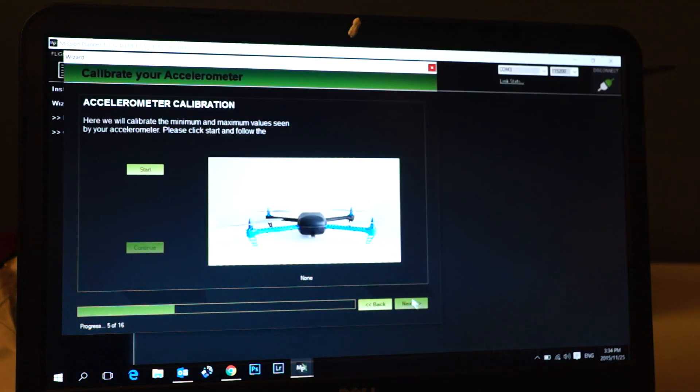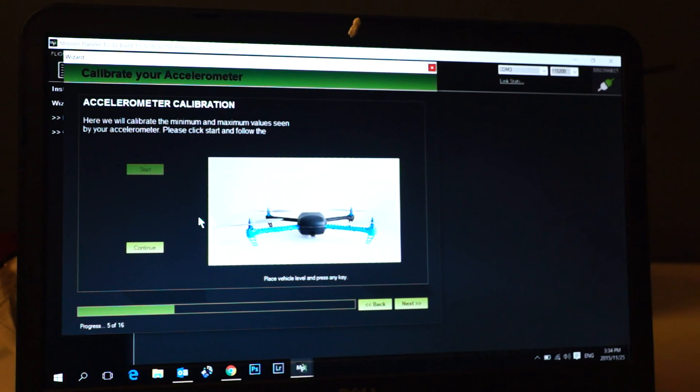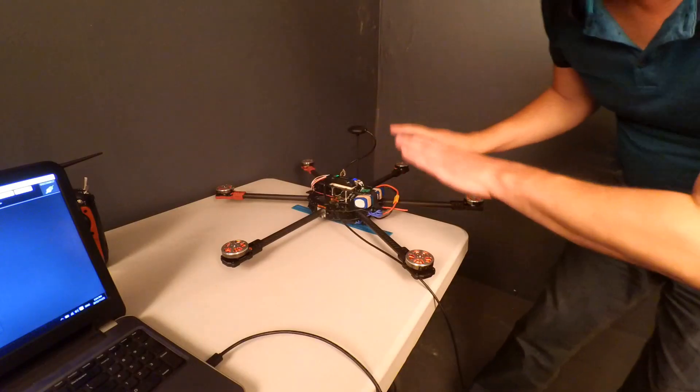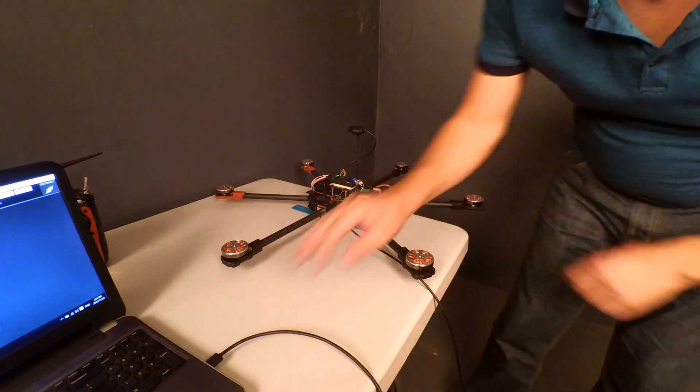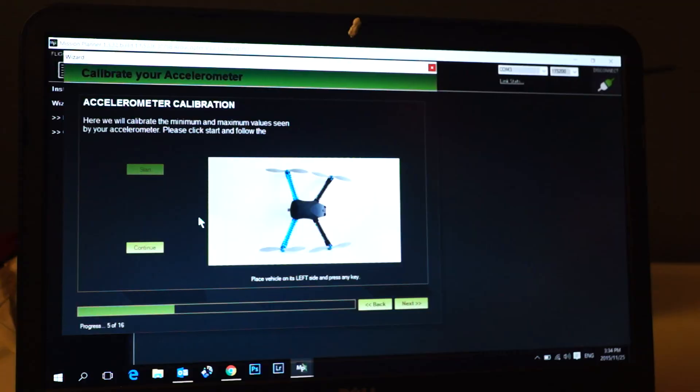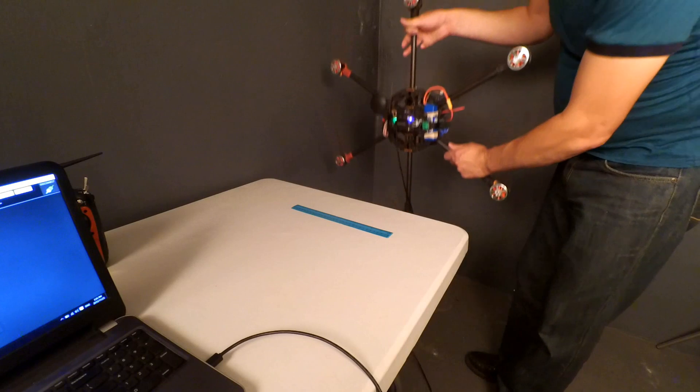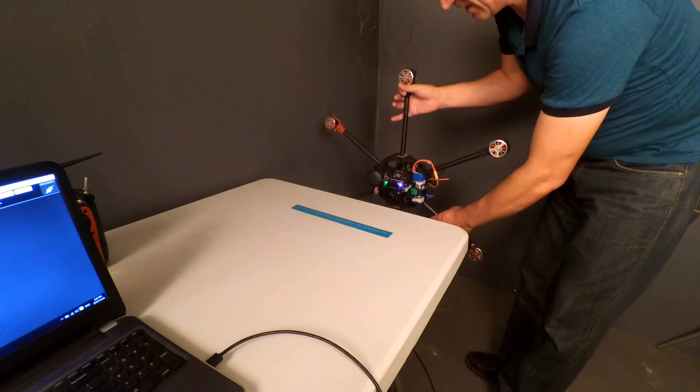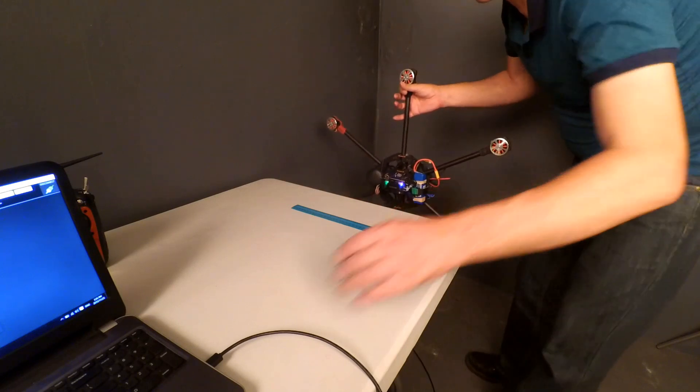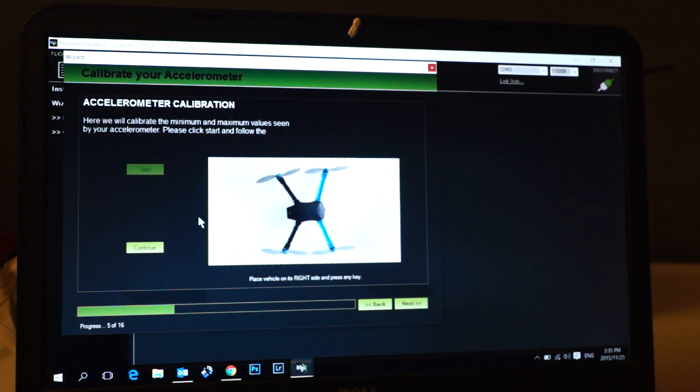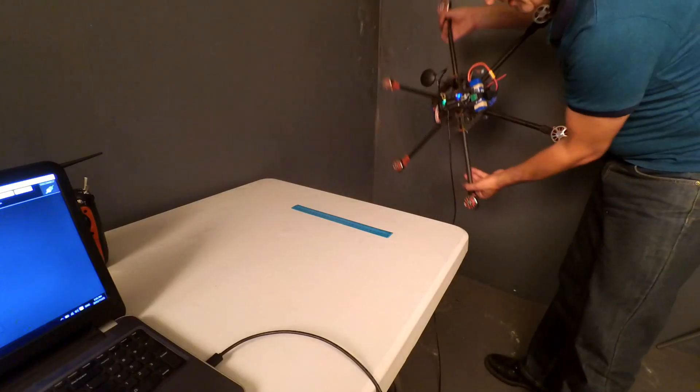Next, it's going to ask for the accelerometer calibration. We say start, place your vehicle level, which we currently have. We press any key. Now place it on its left side. I'm going to hang it like this because that is pretty much going to be level for me. Press space, and put it on its right side.